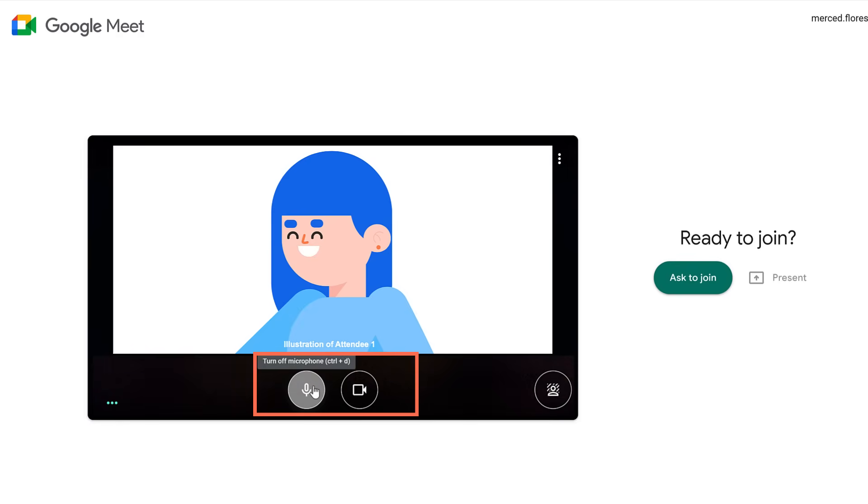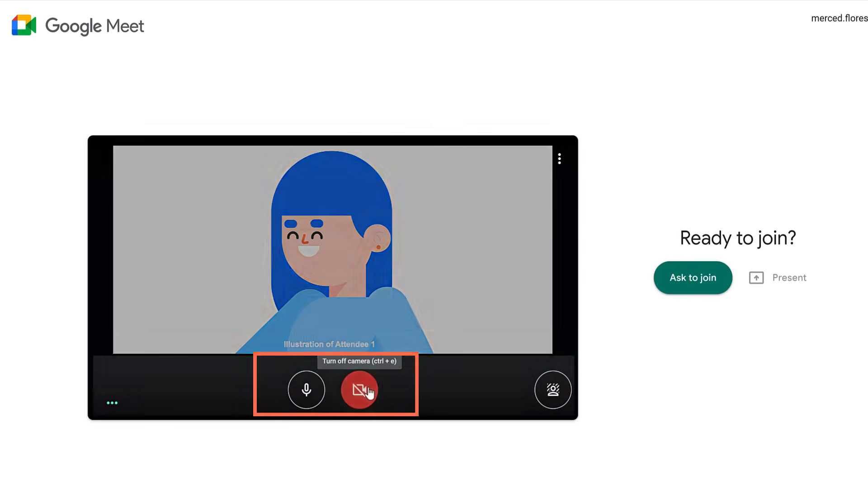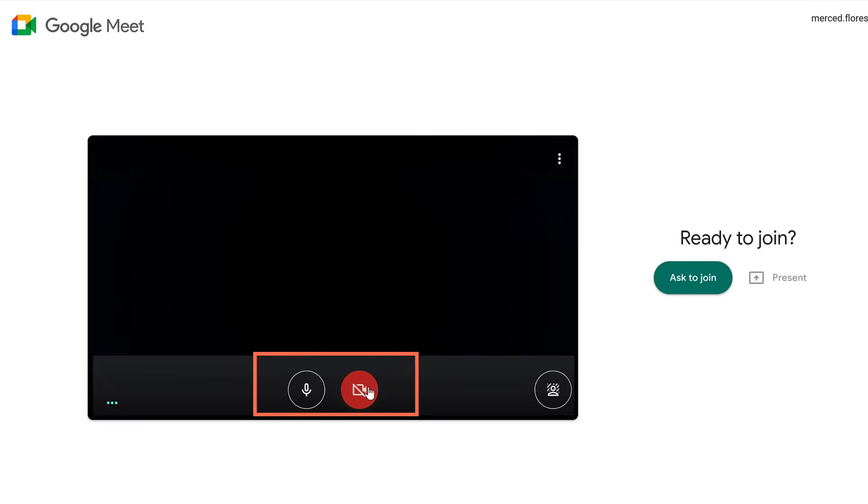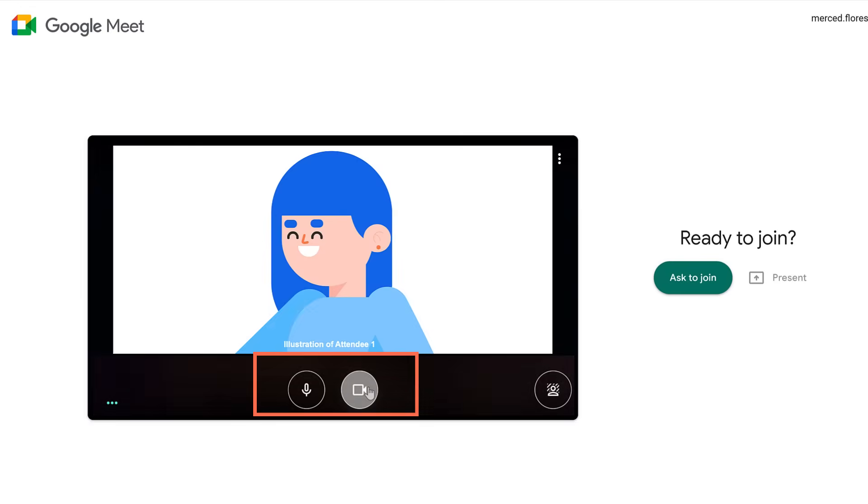You can choose to join the meeting with your microphone and camera on or off by clicking their icons. Some people turn off their microphone to mute themselves when they're not talking or have too much background noise so that no one can hear them. Others keep their microphone on but may turn off their camera so that no one can see them. You can make changes to these choices inside the video call, too.